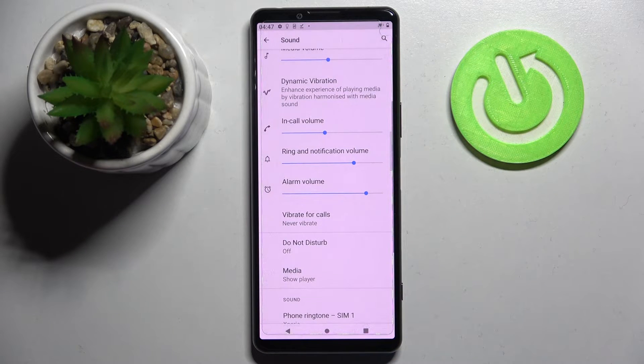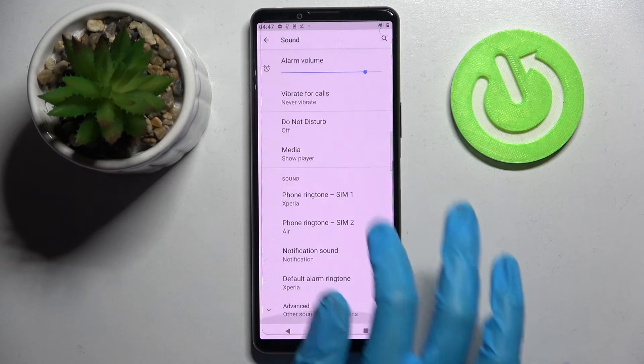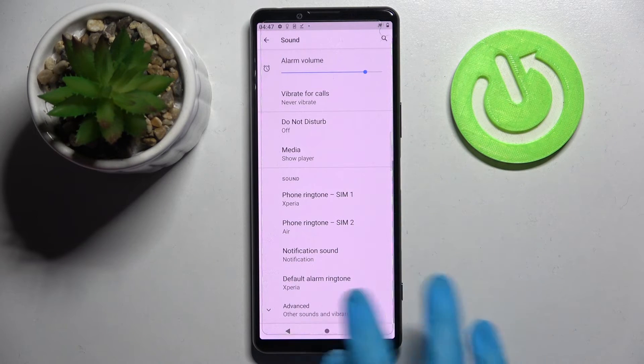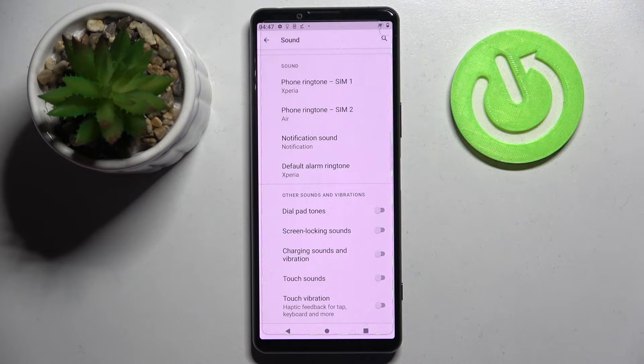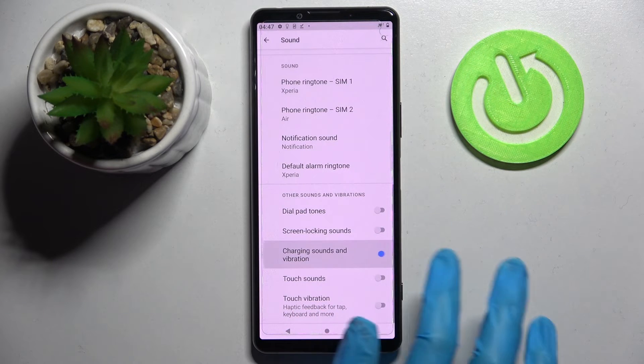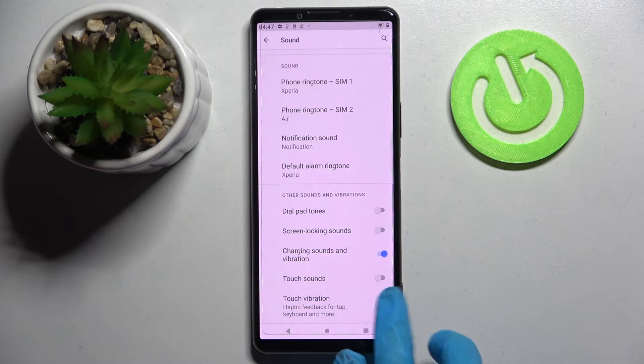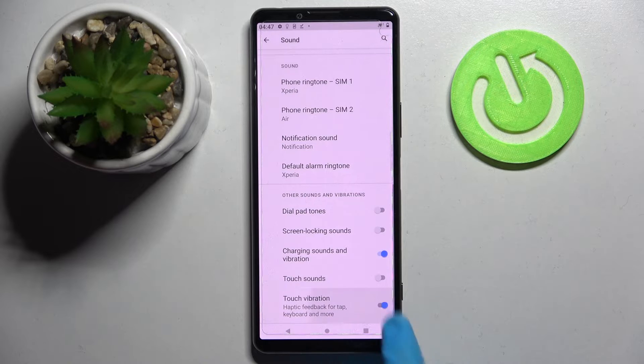Go back, scroll down, choose Advanced, scroll down again, and click on the switchers next to Charging sounds and vibration and Start vibrations to disable or enable them.